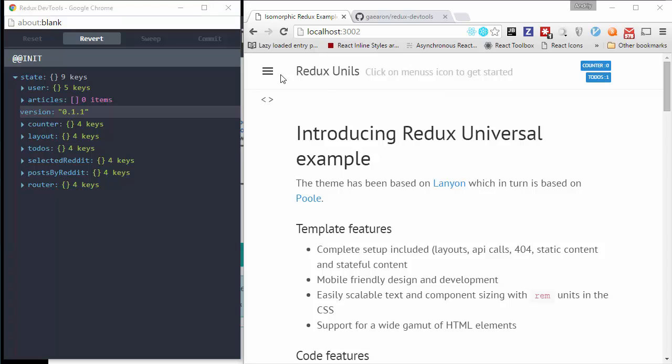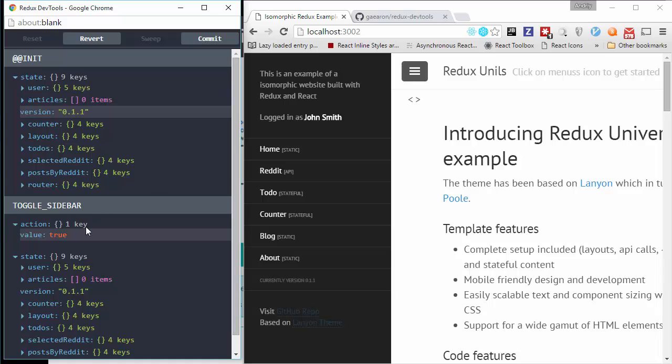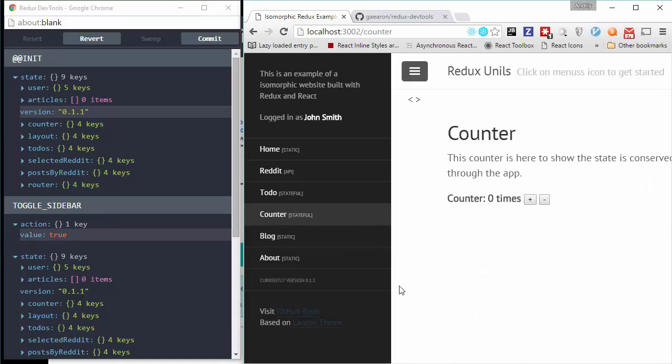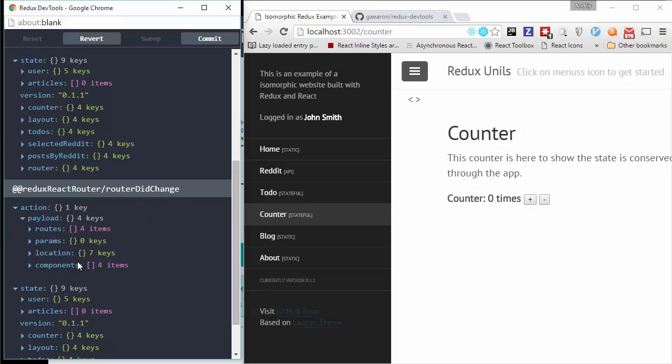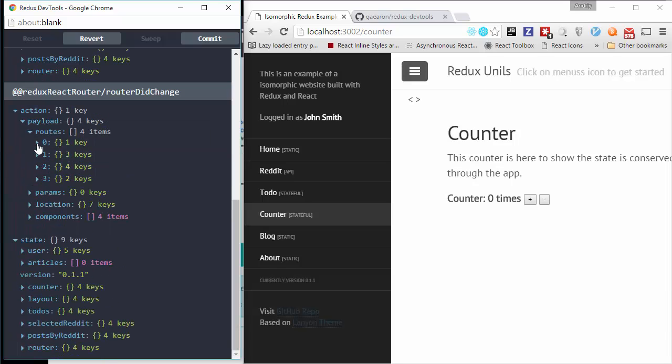So you can see that any action that is dispatched even when you open is recorded. And you can see explicit action, toggle, sidebar. After that, for example, I want to come to counter. And I am on counter. Here I have action router the change. And on payload. I can see, I can see first of all, all history.